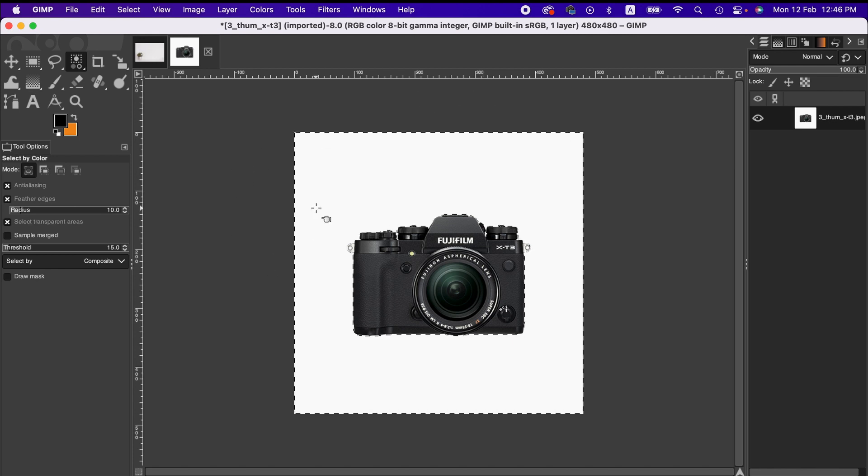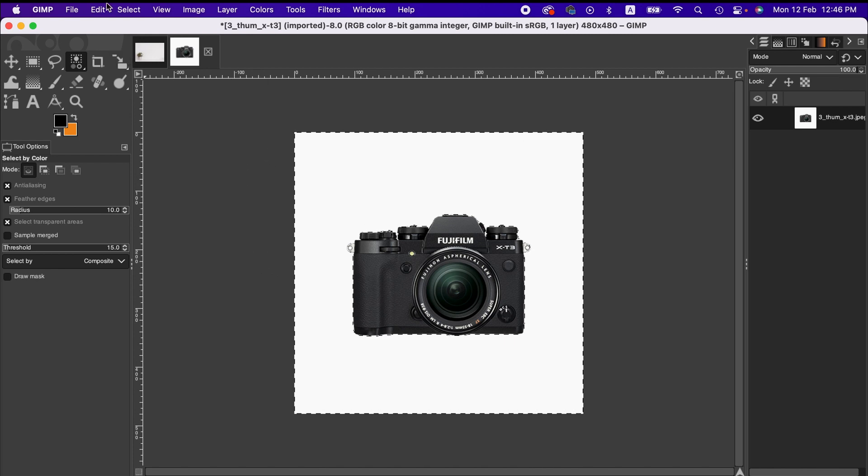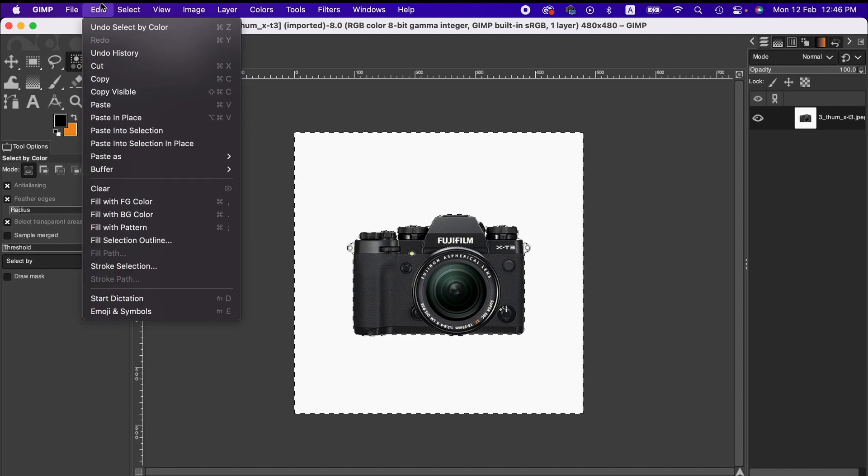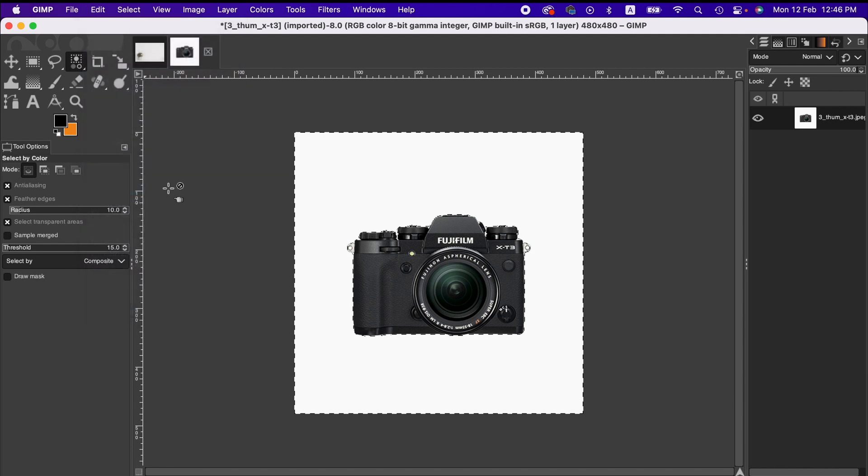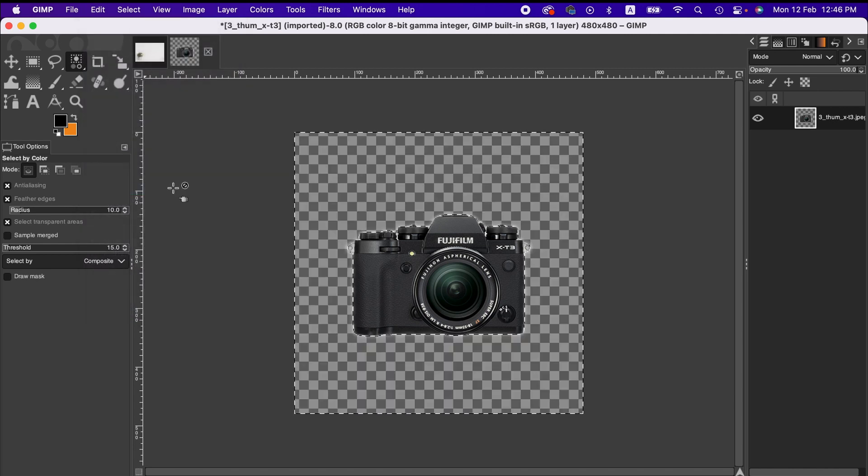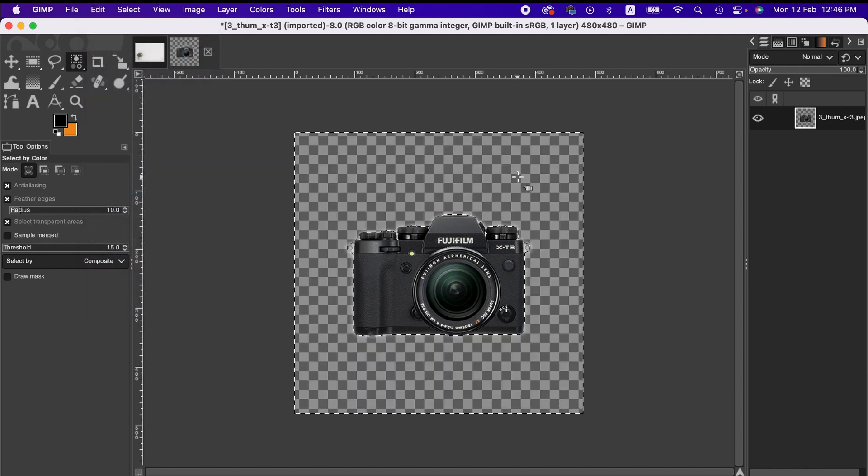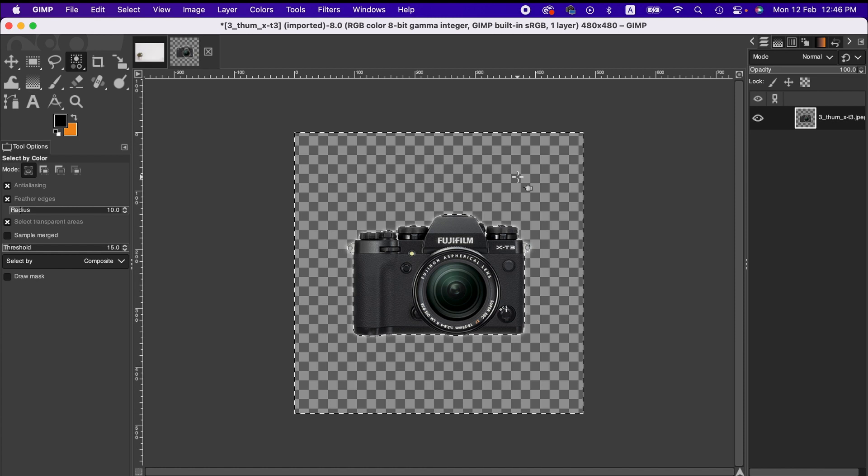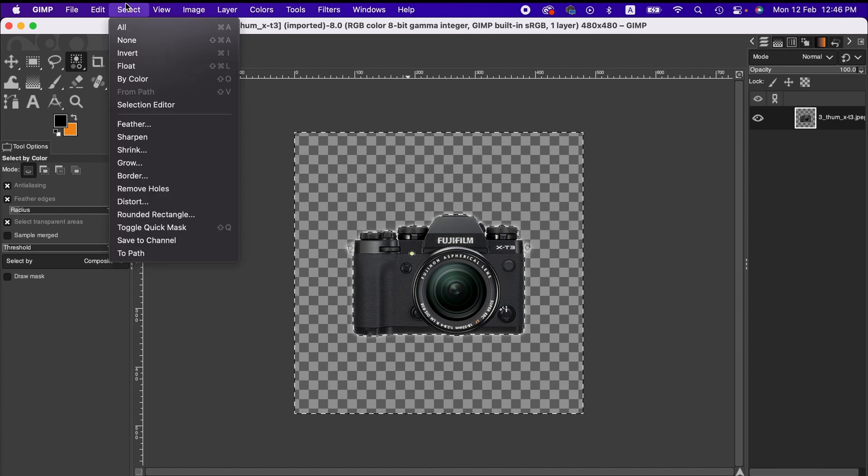Now I'm going to the Edit menu and from there Clear. So now we have a transparent image.